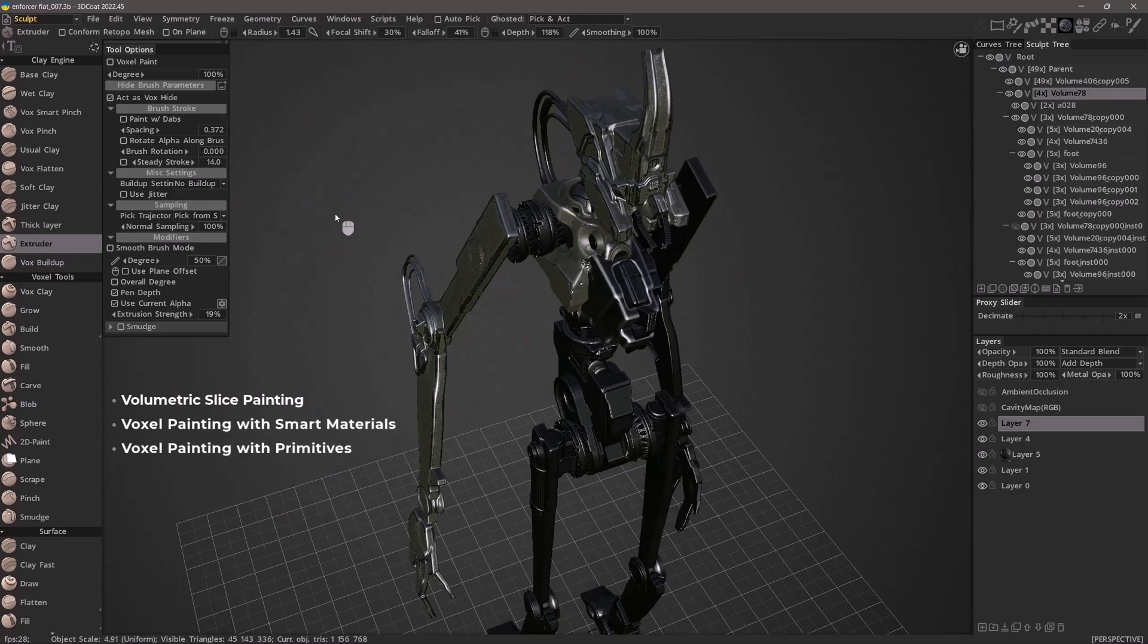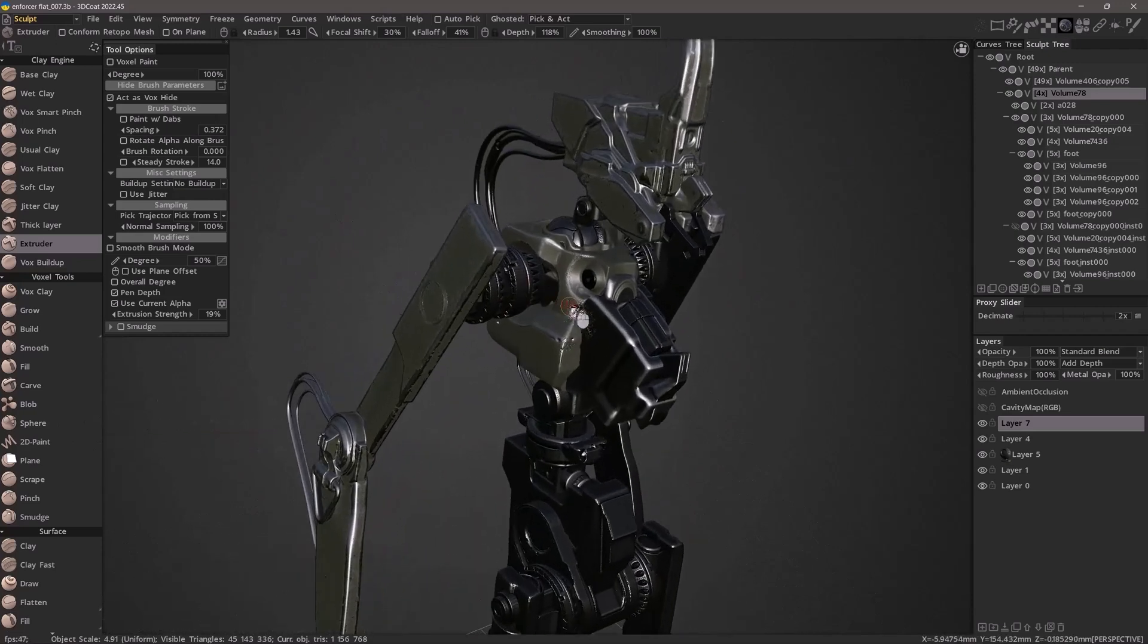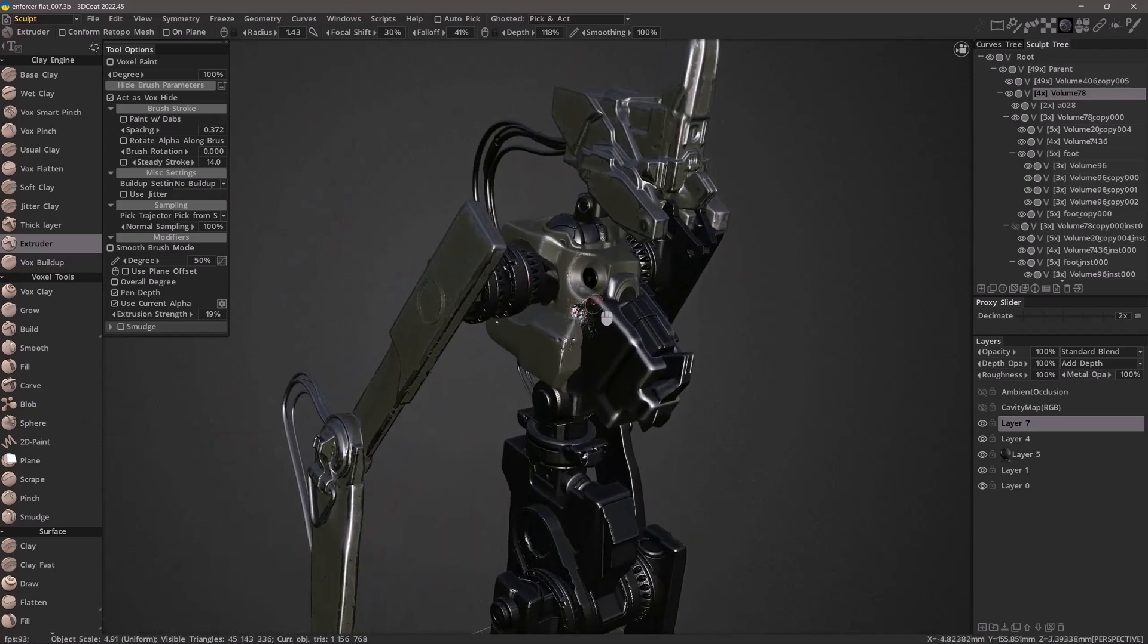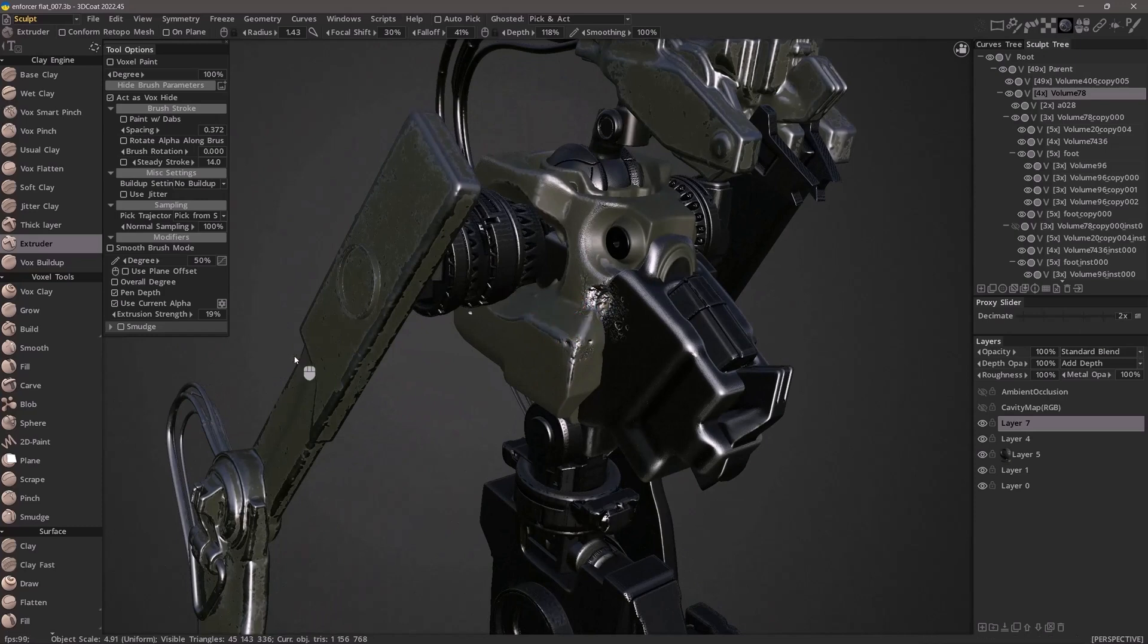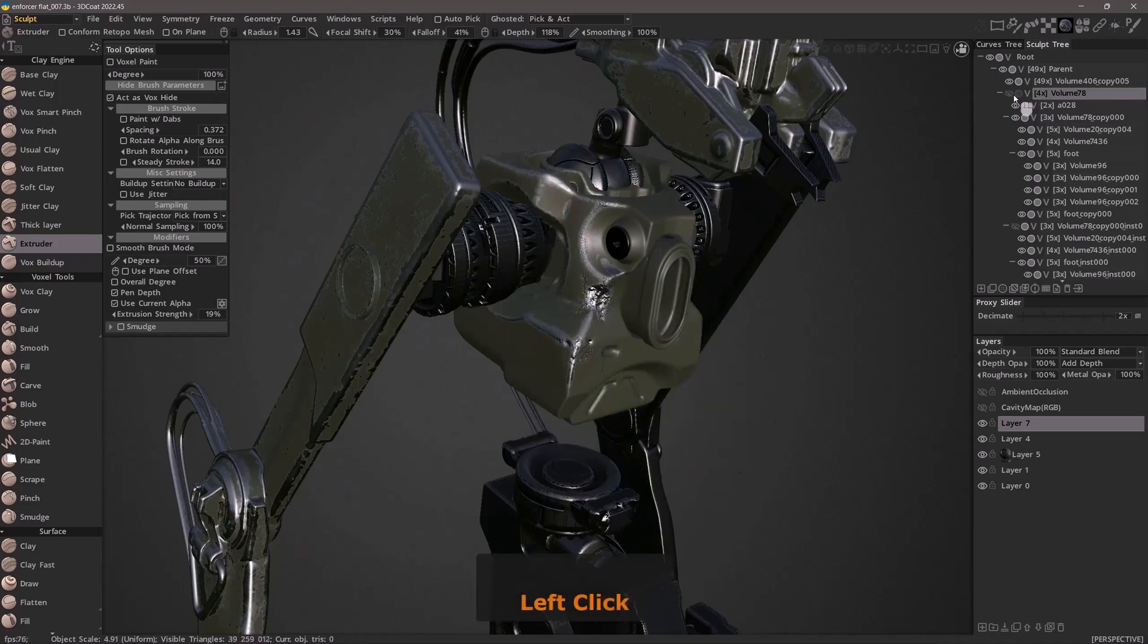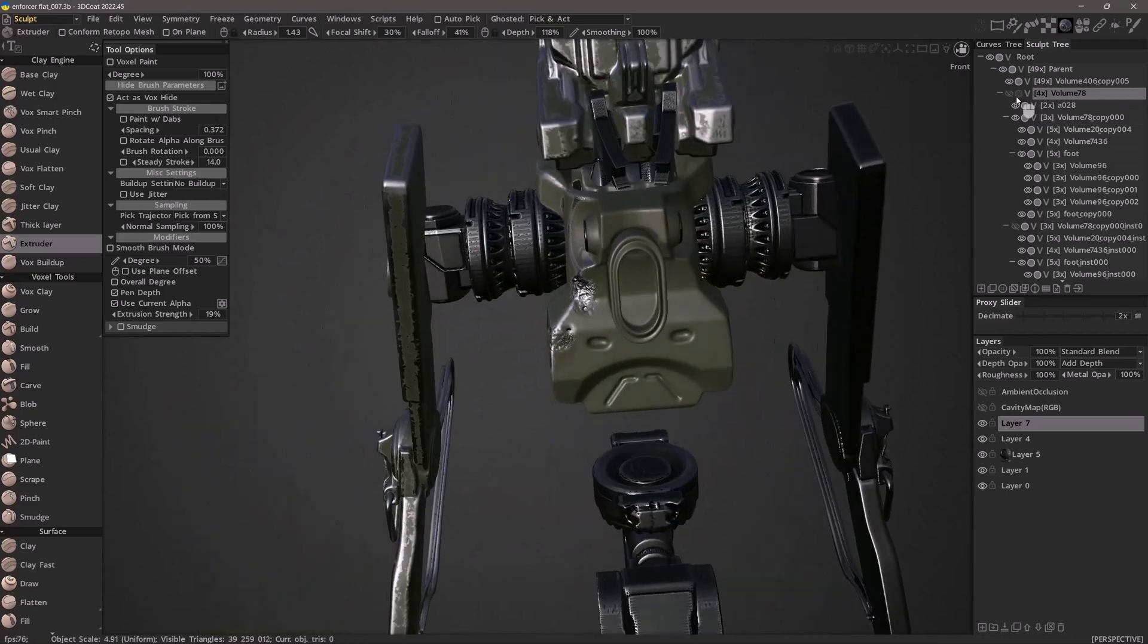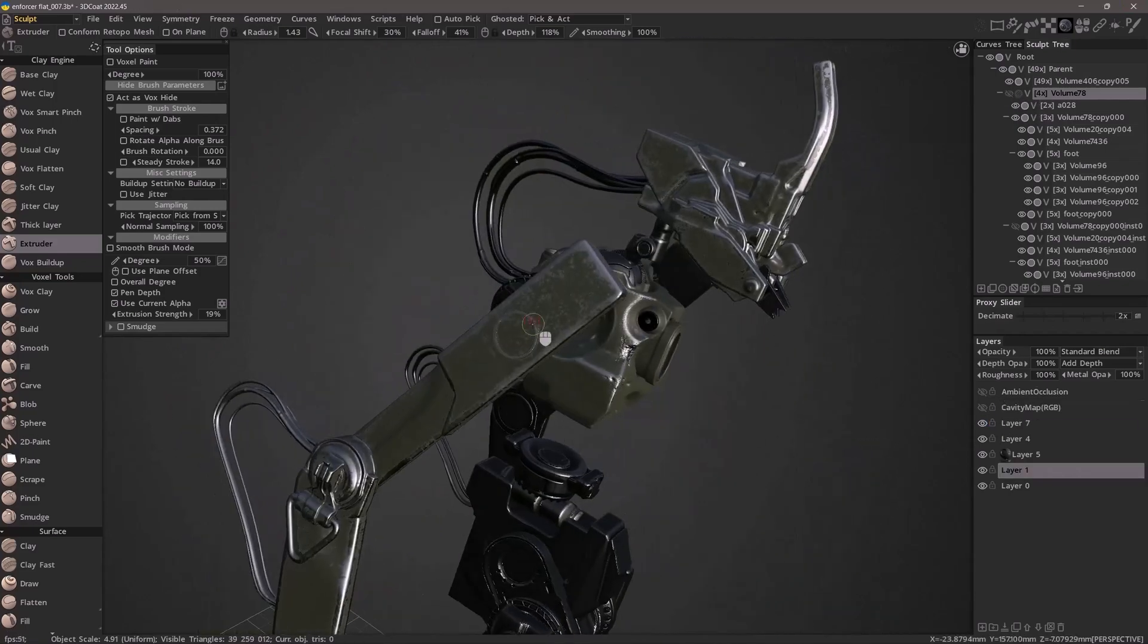I'm going to quickly show a sample where I have utilized not only smart materials but also voxel sculpting brushes with vox hide enabled. I can ghost that layer or just hide it to reveal some battle damage I created.